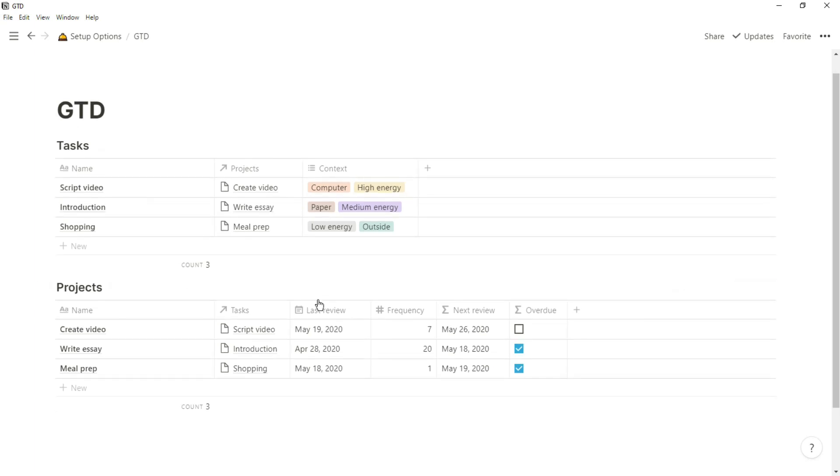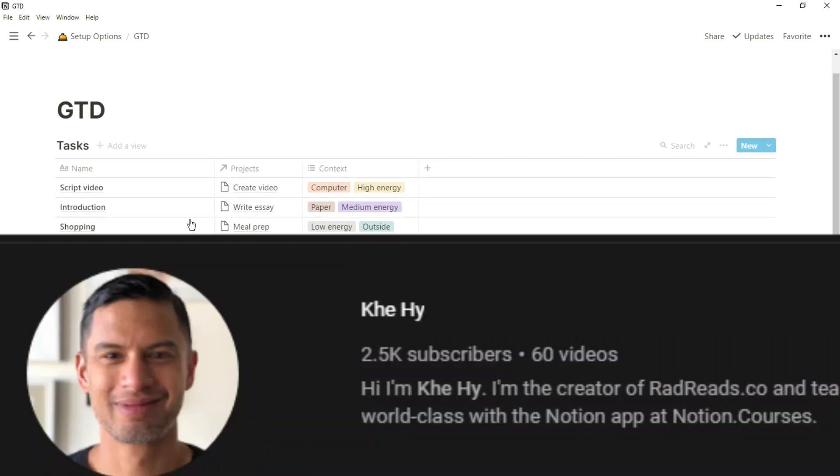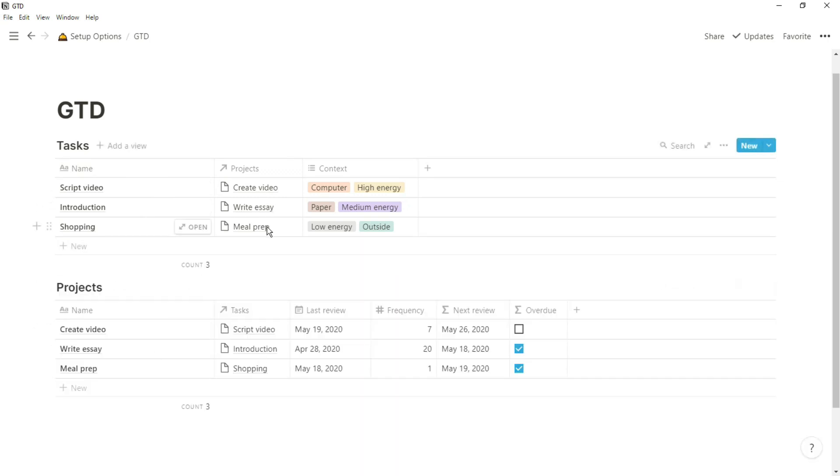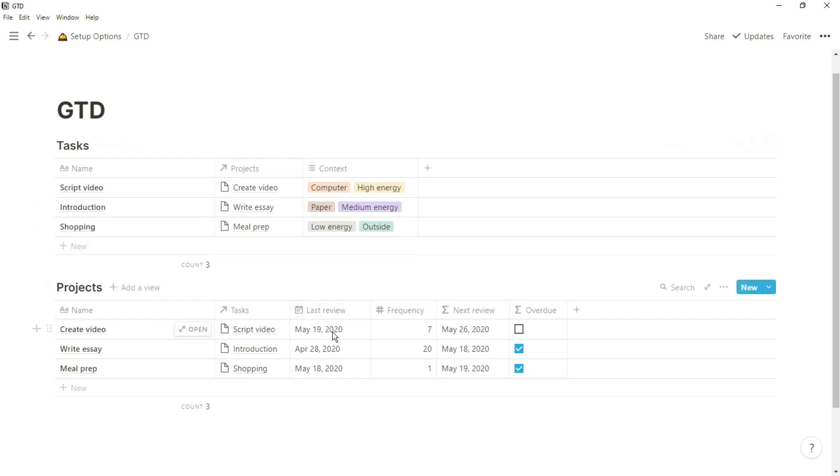When looking at the Getting Things Done system, which Kehi has expressed quite a few times in some of his videos, the skeleton behind the system is just two databases, but the way that GTD is actually optimized is by using linked database views, so you filter specific pieces of information from these two databases.